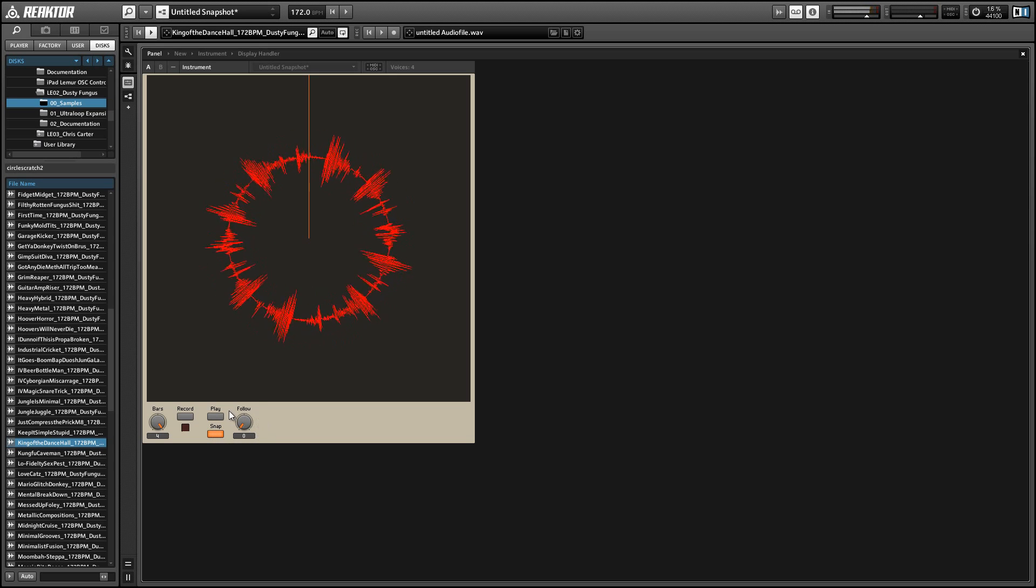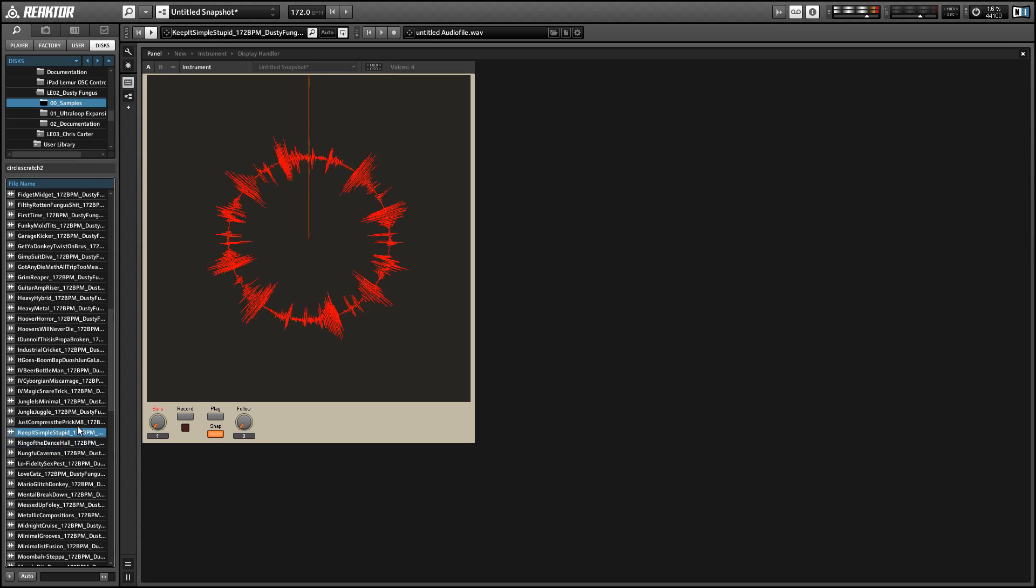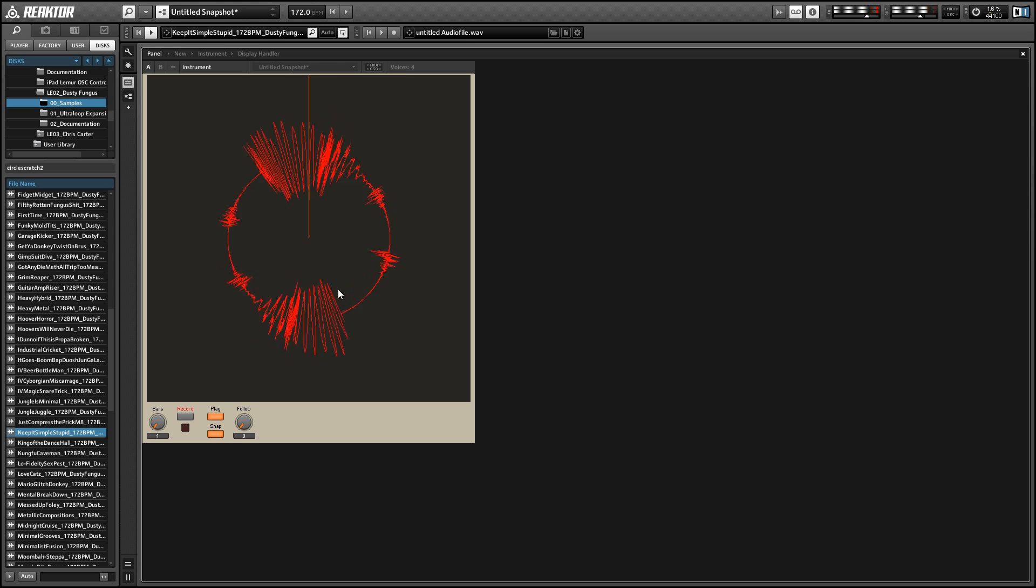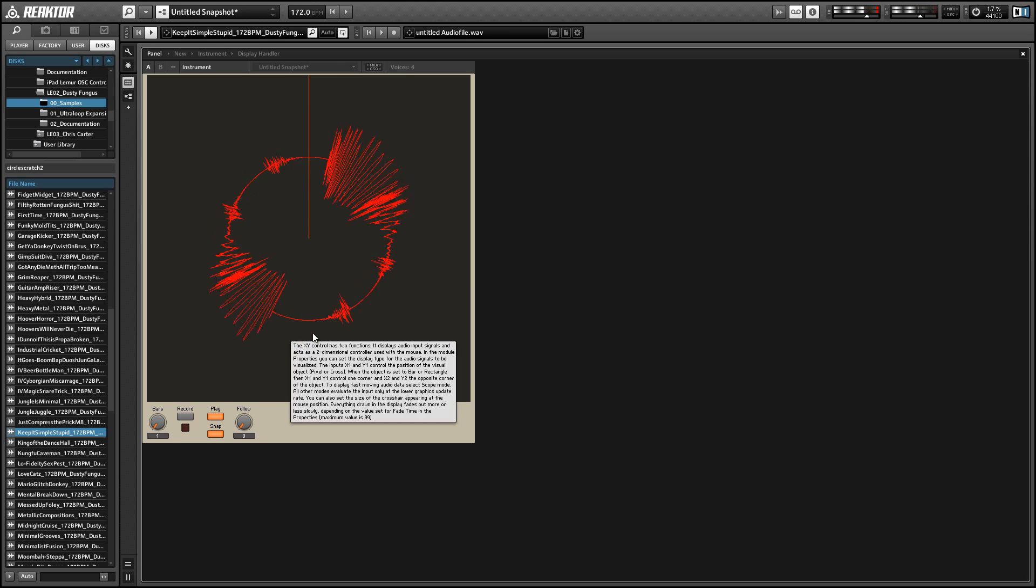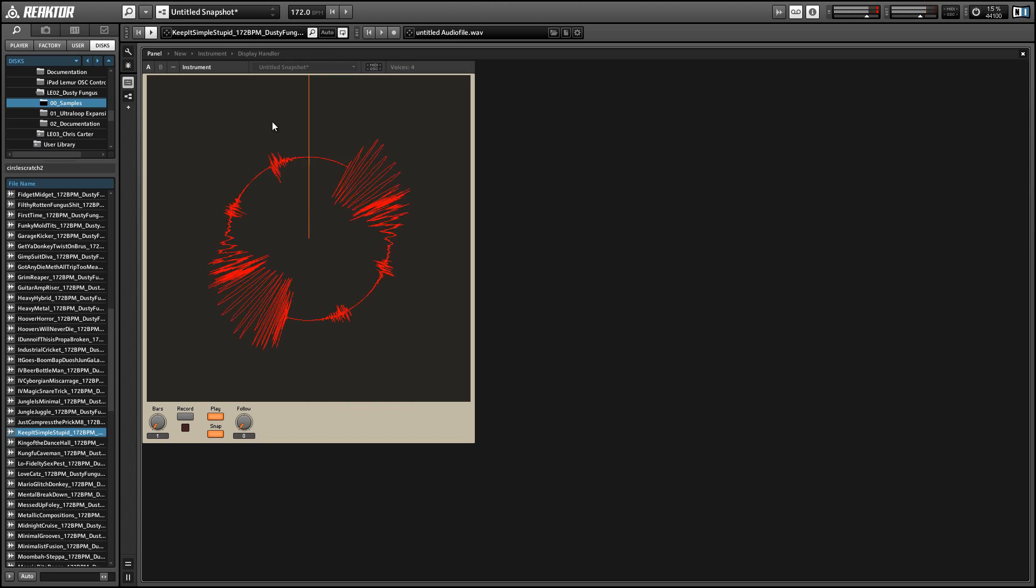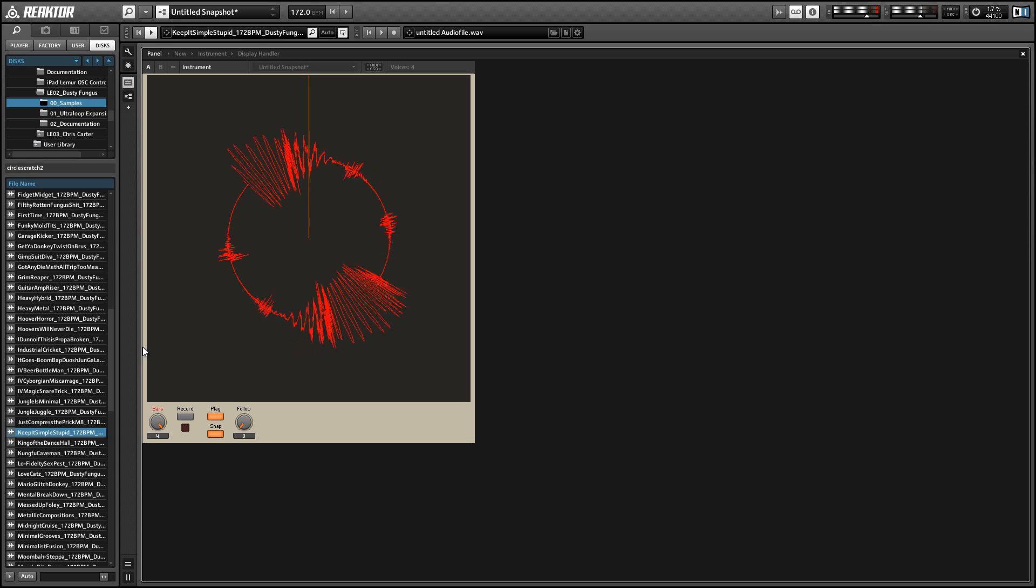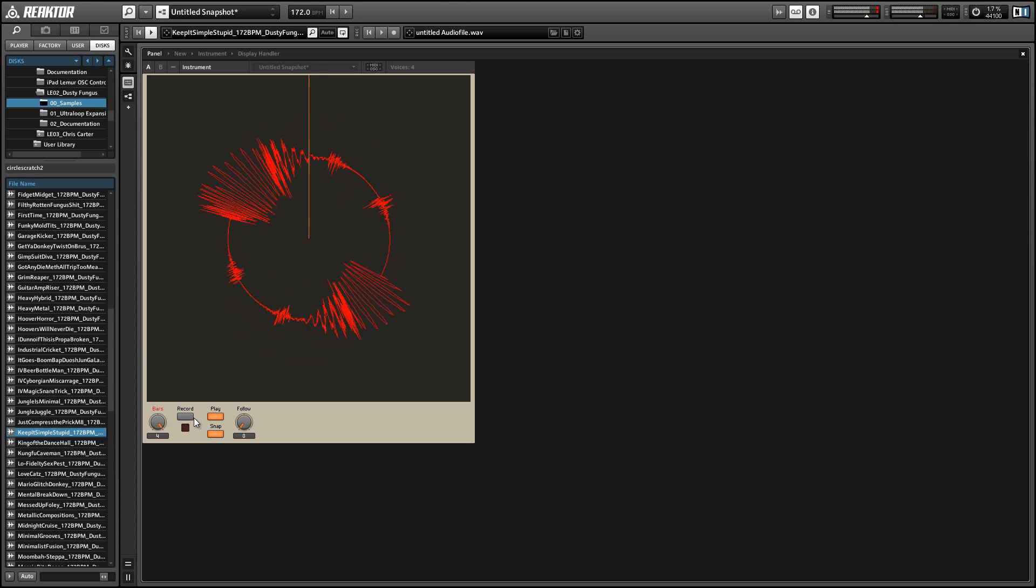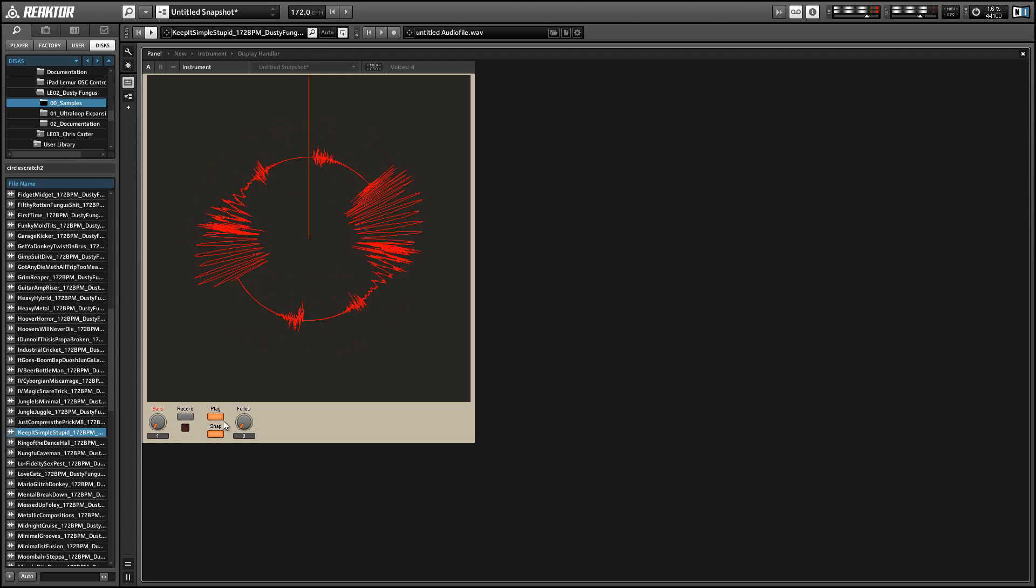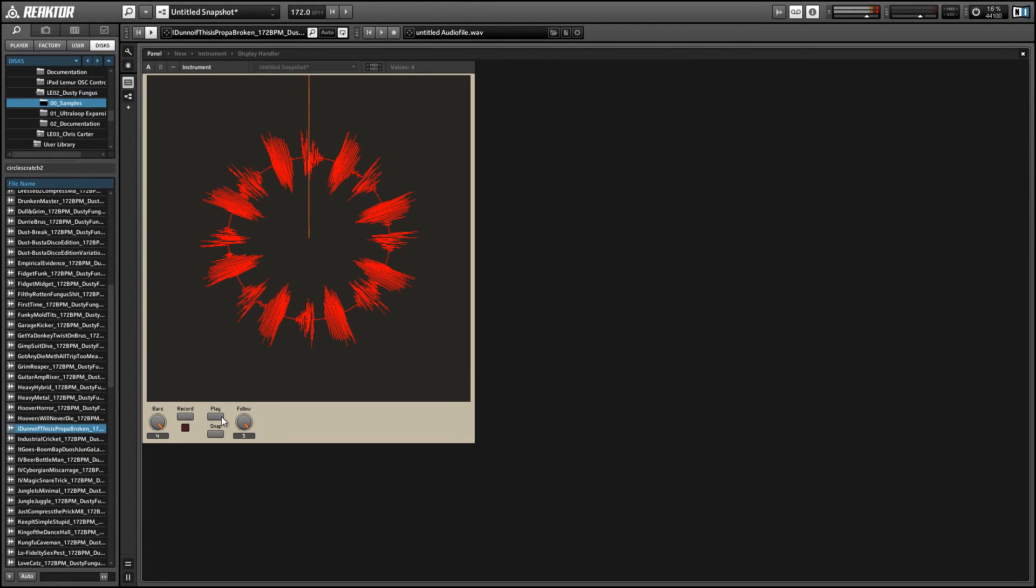Finally, we have the bars knob. This obviously just controls the number of bars that get recorded. You don't really want to change this after a sound gets recorded, as I'll show you. So yeah, increasing the number of bars there had a pretty strange effect on the playback.